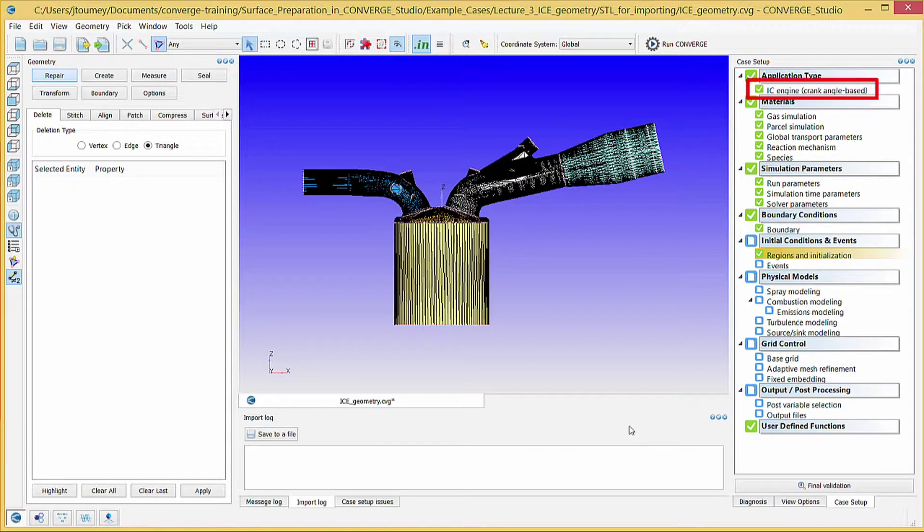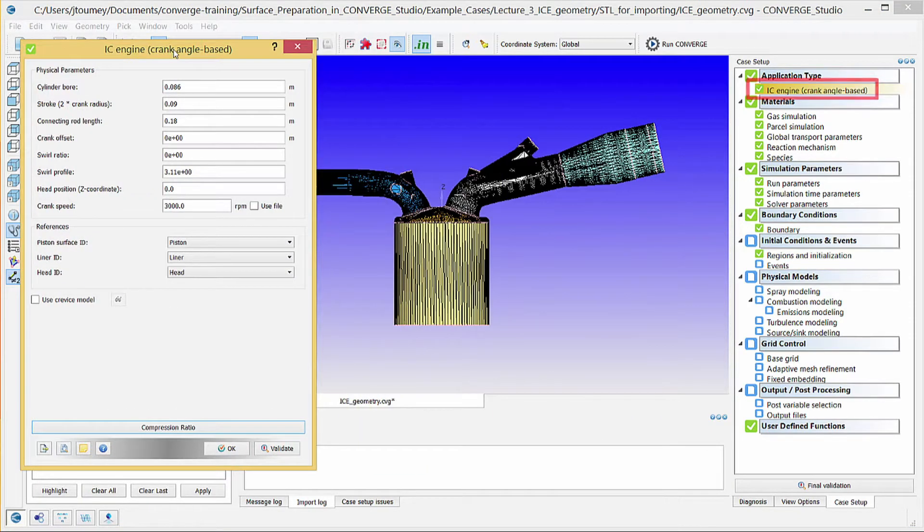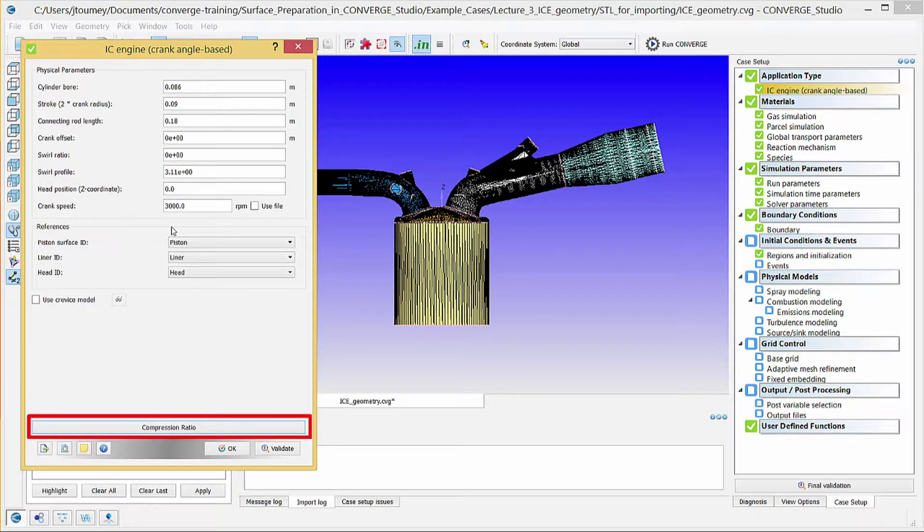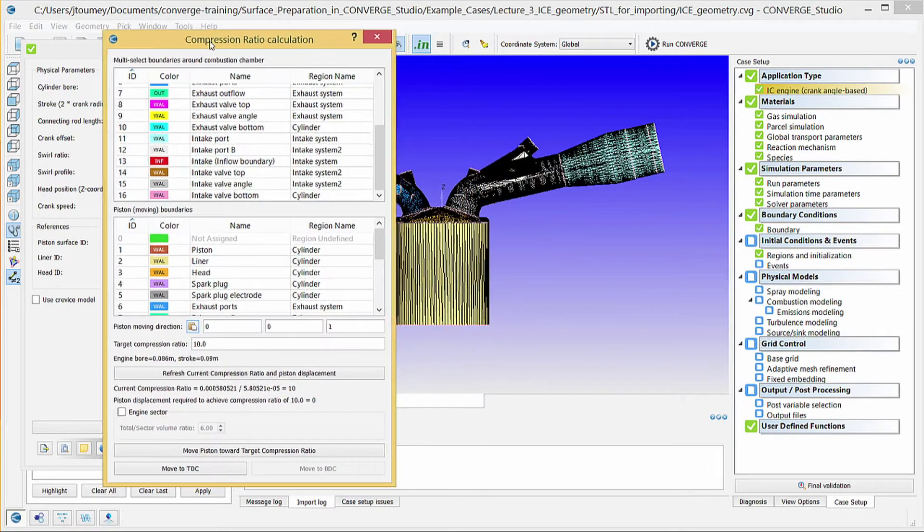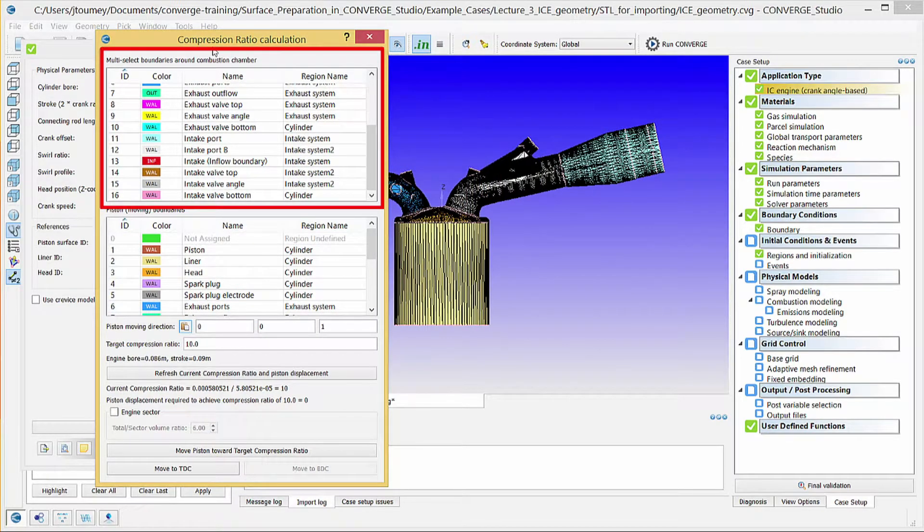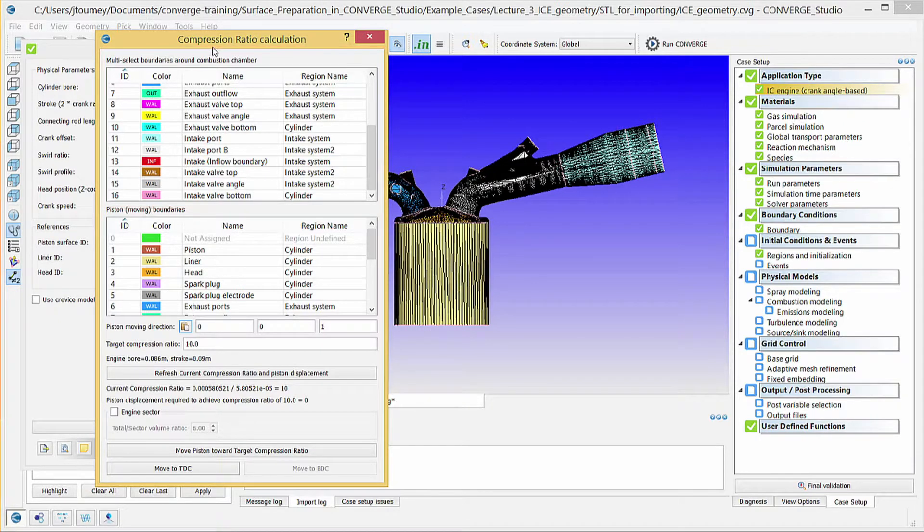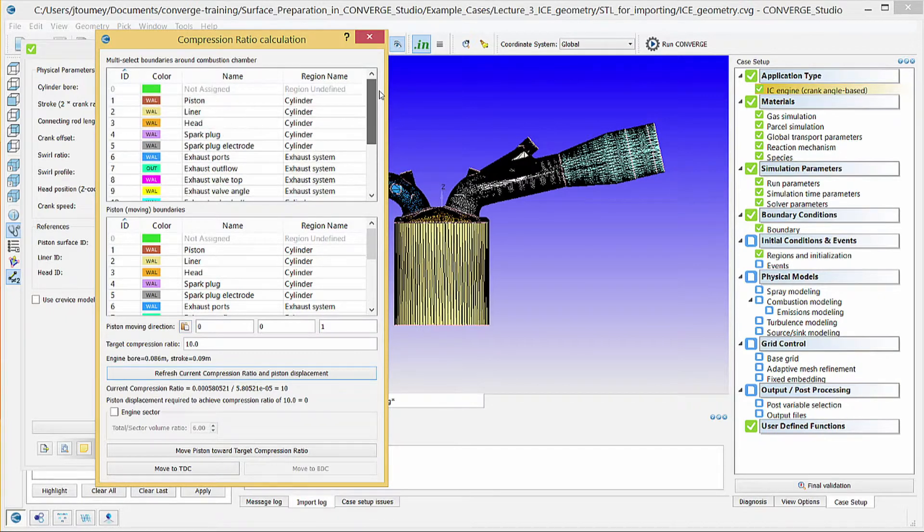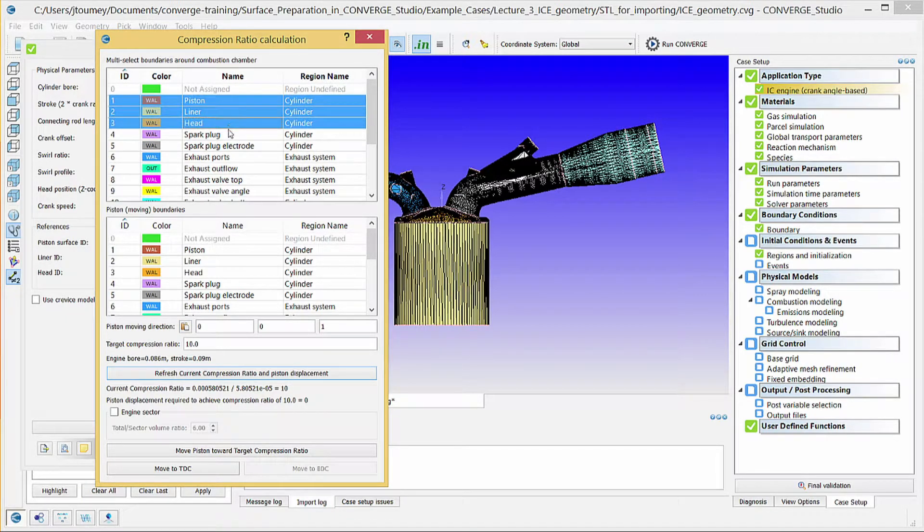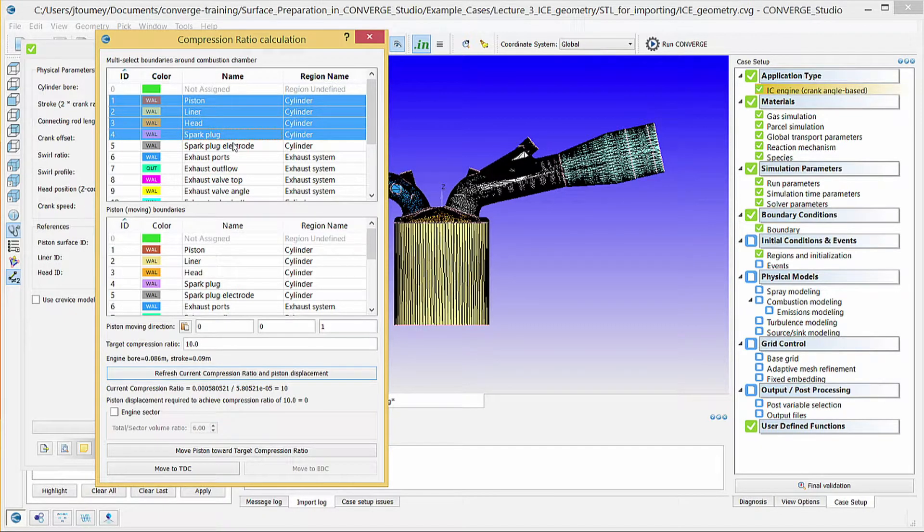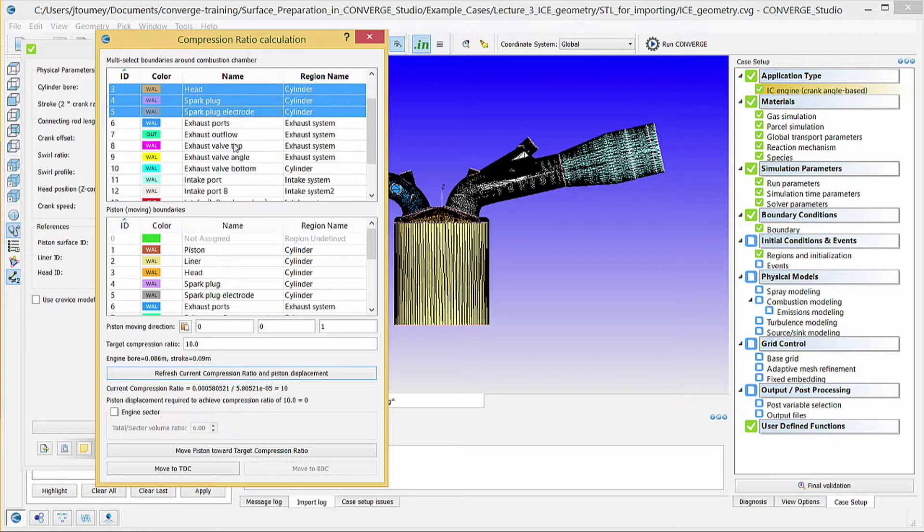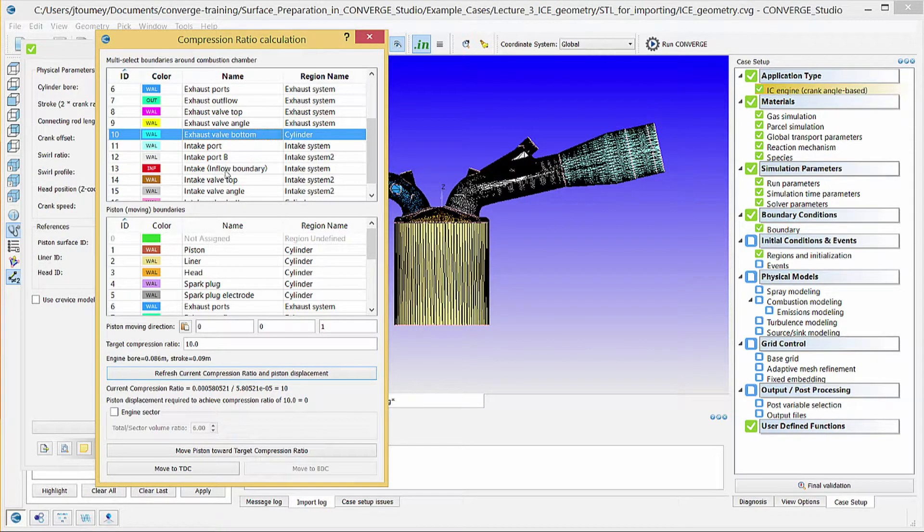In the Case Setup Dock, click on IC Engine. Click on the Compression Ratio button at the bottom of the dialog box. In the Multi-Select Boundaries Around Combustion Chambers section, select all of the boundaries that enclose the combustion chamber. Click on Piston, Liner, Head, Spark Plug, Spark Plug Electrode, Exhaust Valve Bottom, and Intake Valve Bottom.